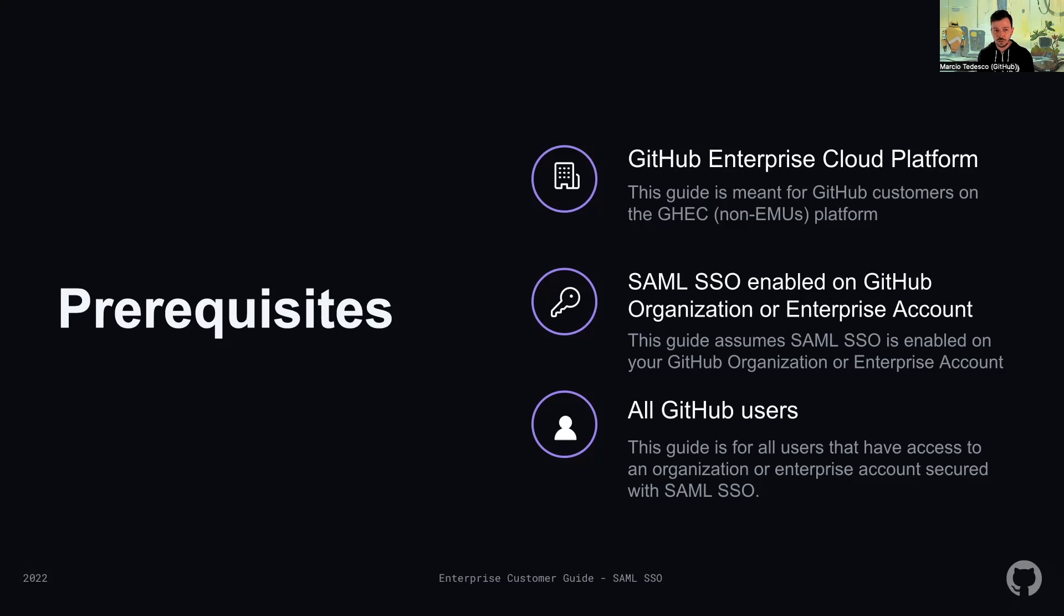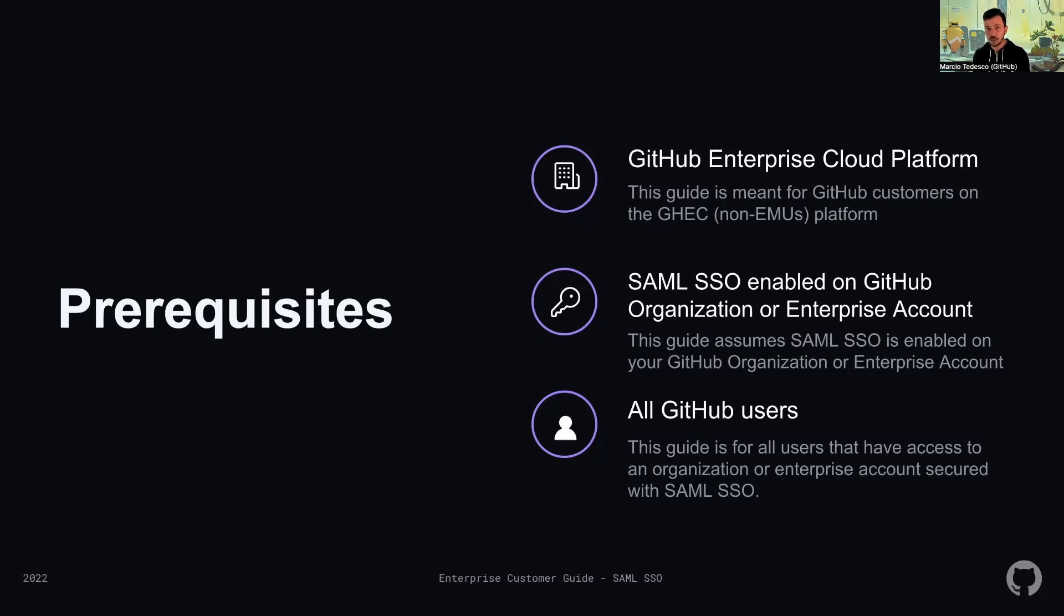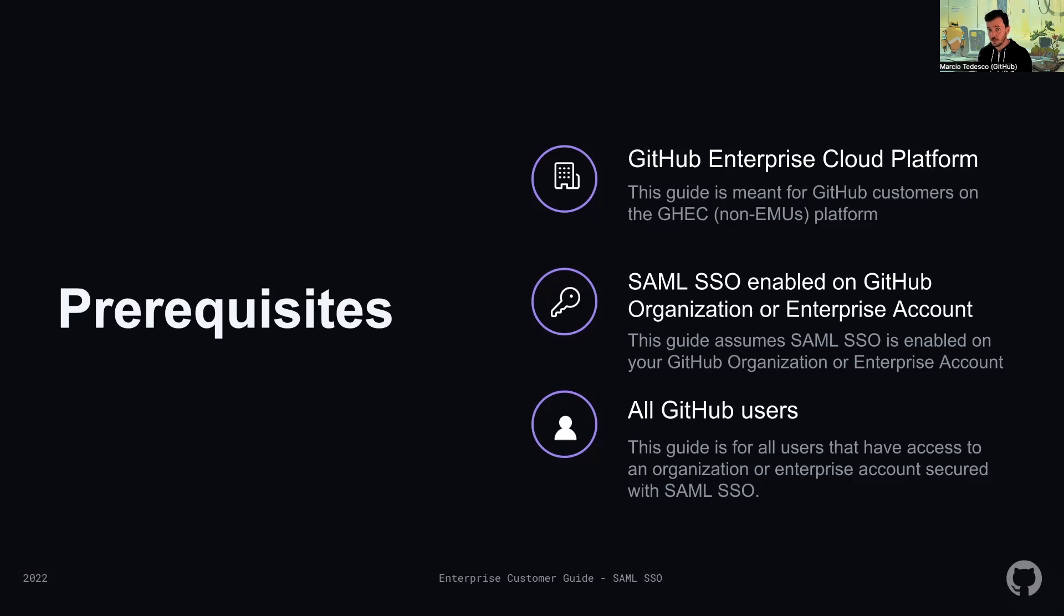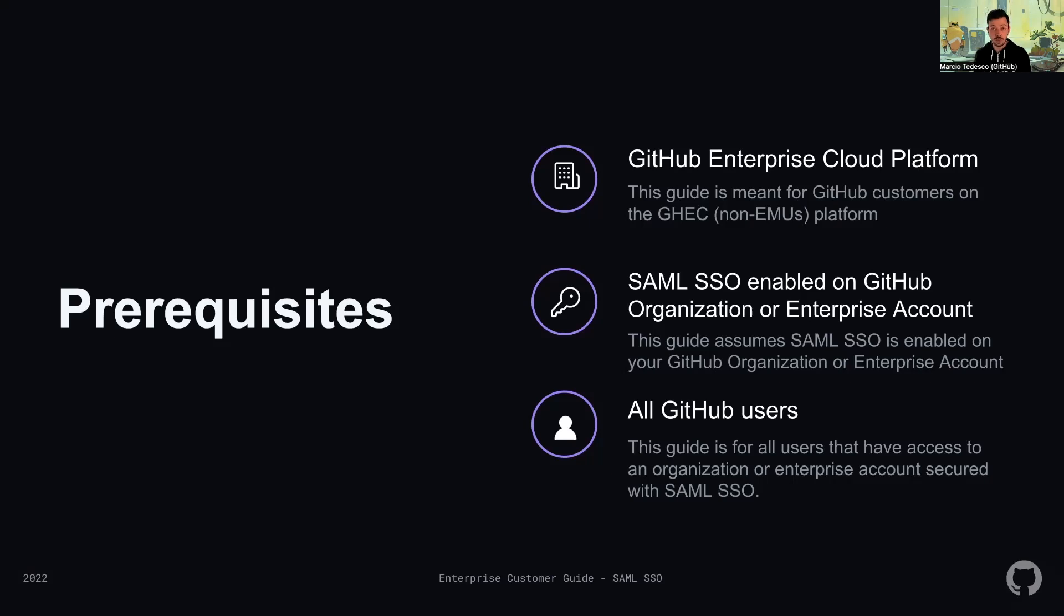Before we go any further, I'd like to highlight three prerequisites. First, this guide is intended for the GitHub Enterprise Cloud Platform, so we're talking about non-enterprise managed users. You need to have SAML SSO enabled on an organization or enforced in the enterprise account. Also, your user account needs to be linked to an identity provider on that organization or enterprise account.